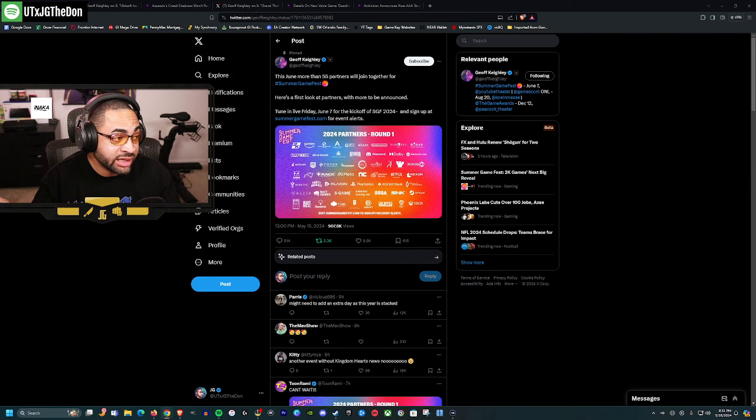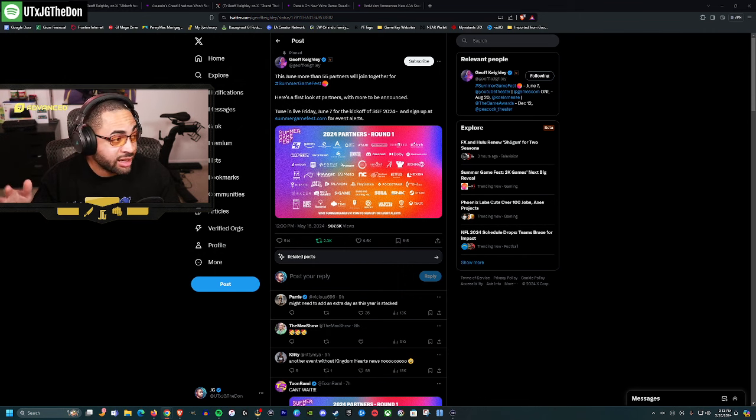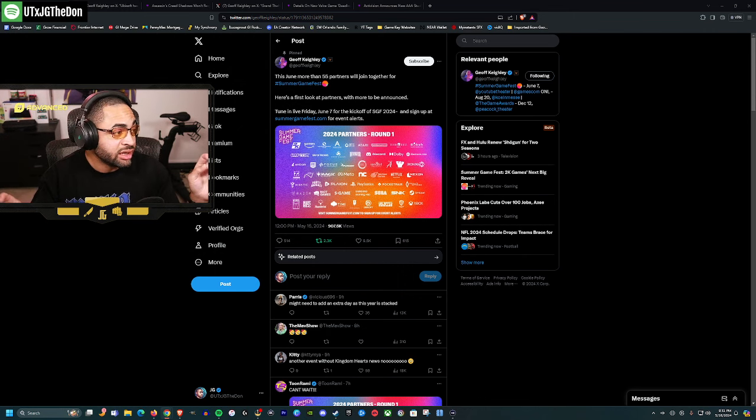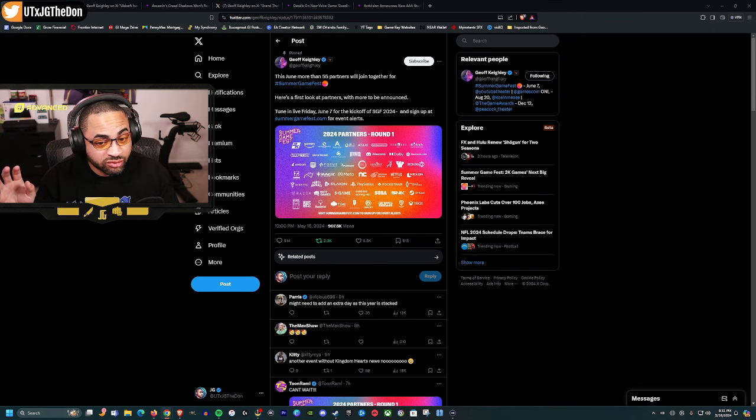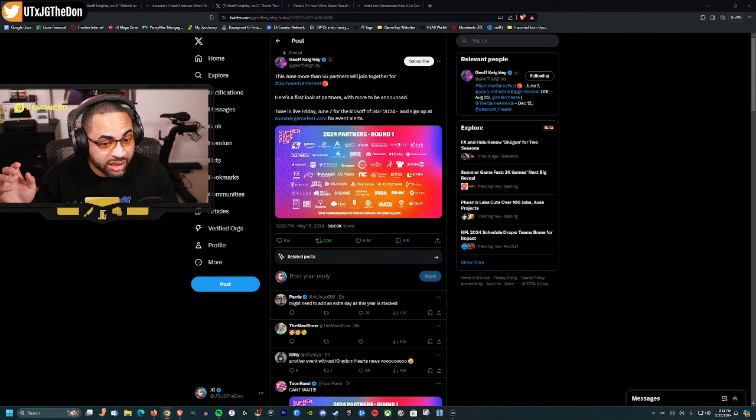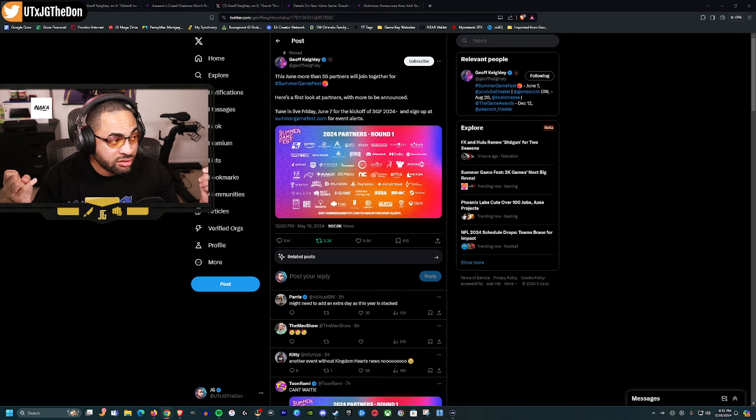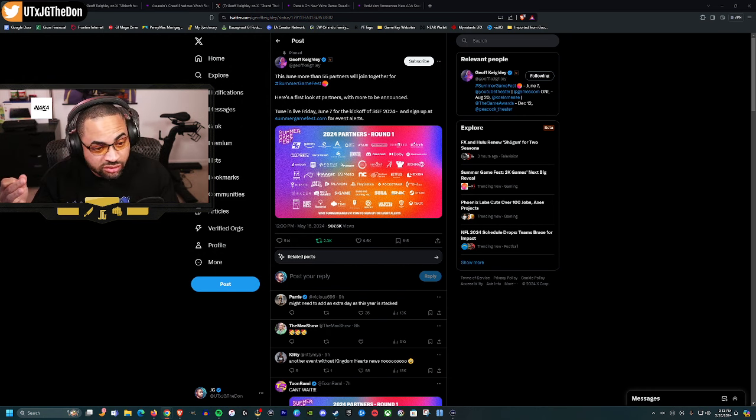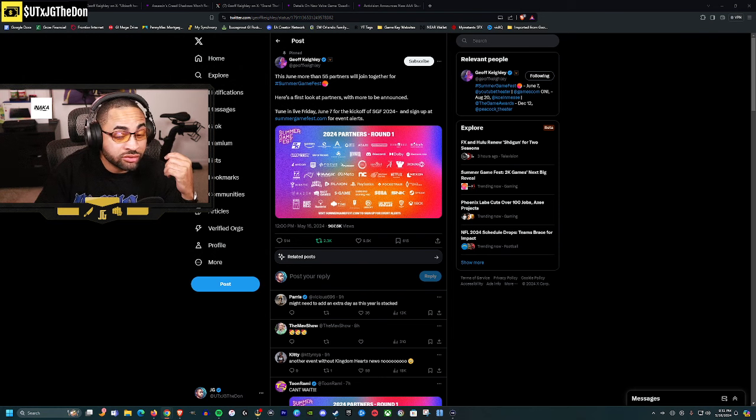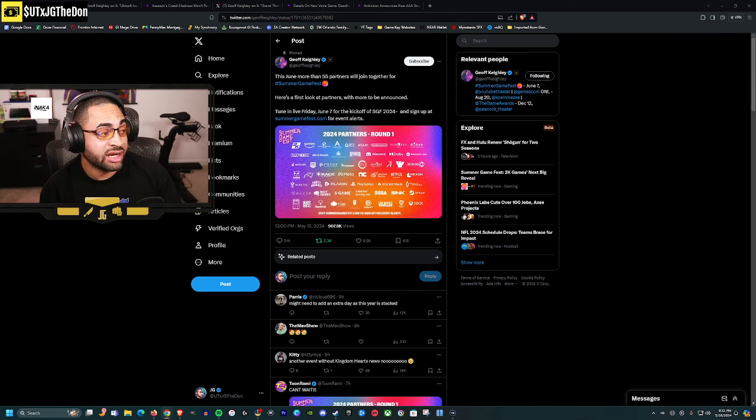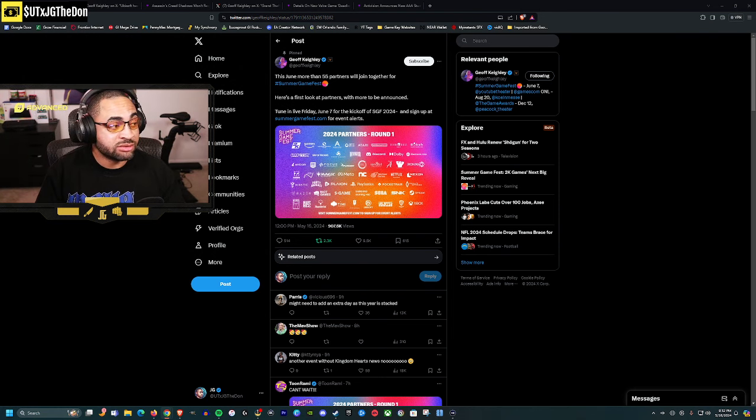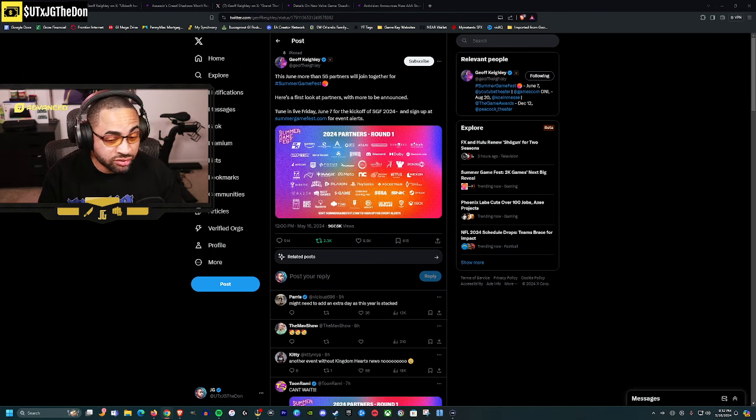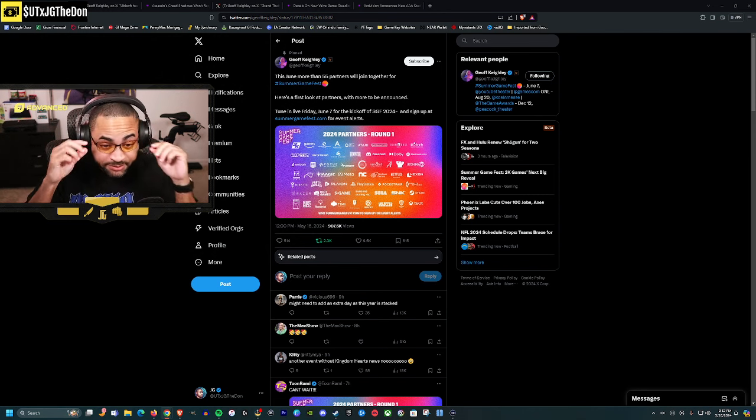With E3 no more, Jeff Keighley, it really is his thing now. Outside of other companies that want to do things like Ubisoft, Microsoft, or Sony, and other companies who want to jump in and have their showcase next month in June, Summer Game Fest looks like it's even bigger.